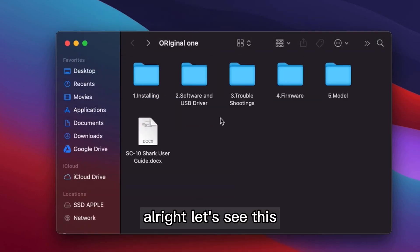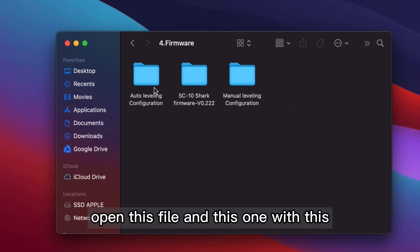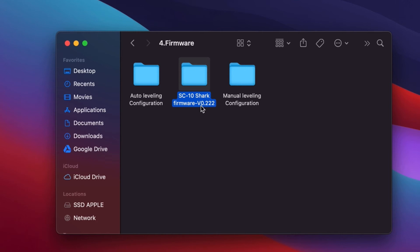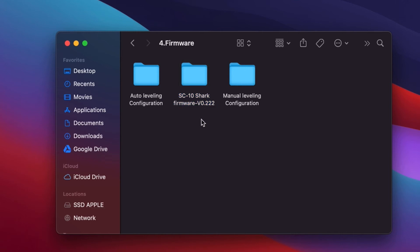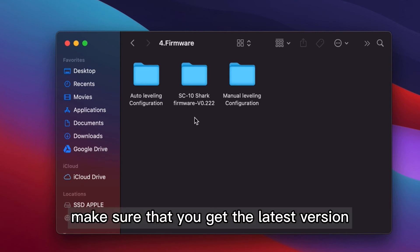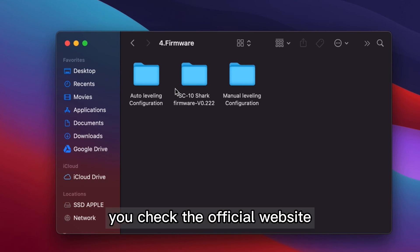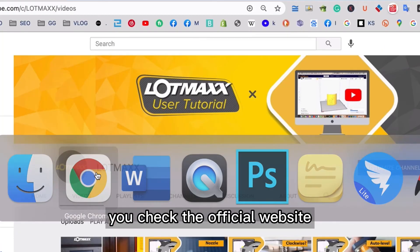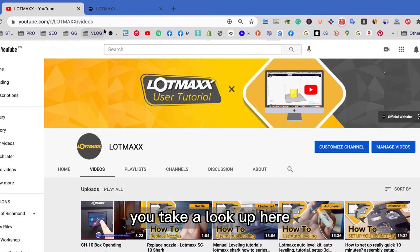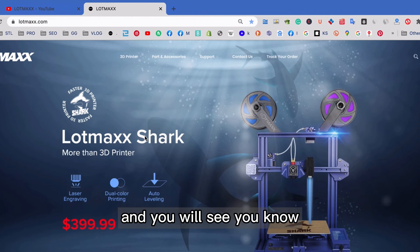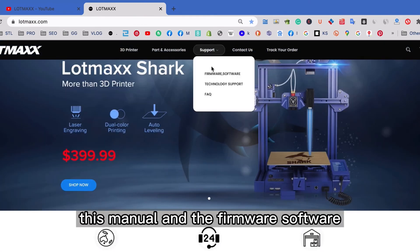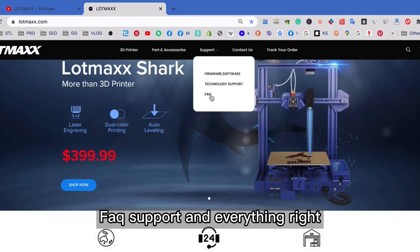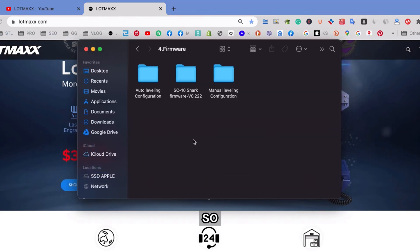All right, let's see this firmware. And so when you open this file, and this one with this 0.222, which means the version of this firmware, make sure that you get the latest version. And if not, you can contact us, you check the official website, and you take a look here. And you will see this manual, and the firmware, software, FAQ support, and everything.